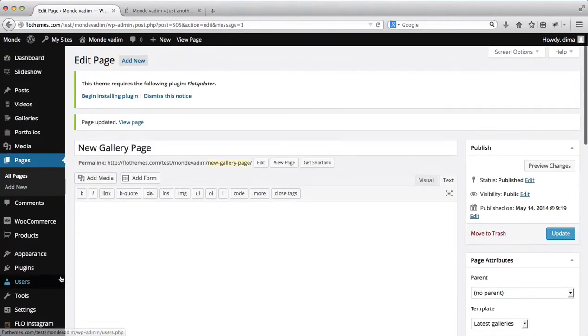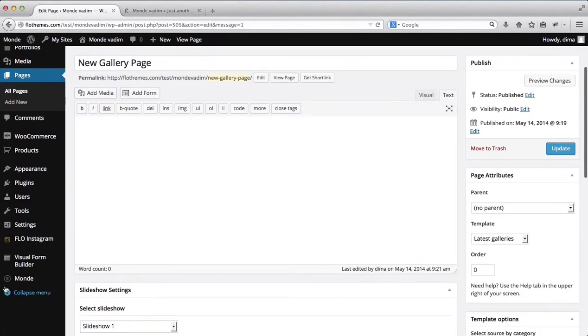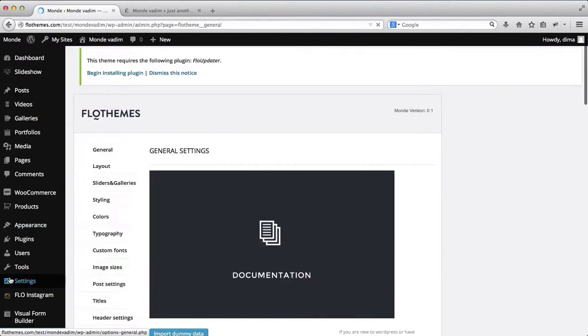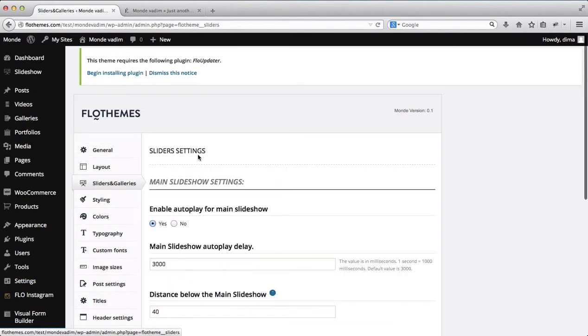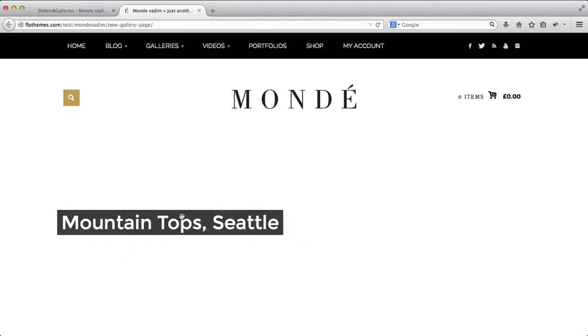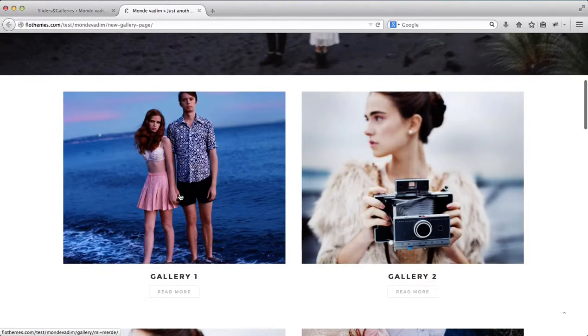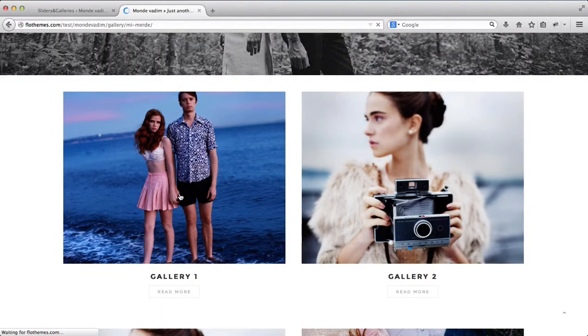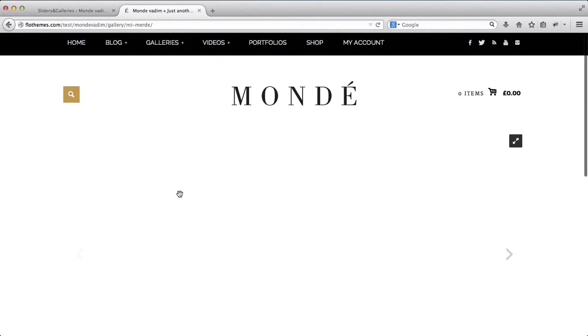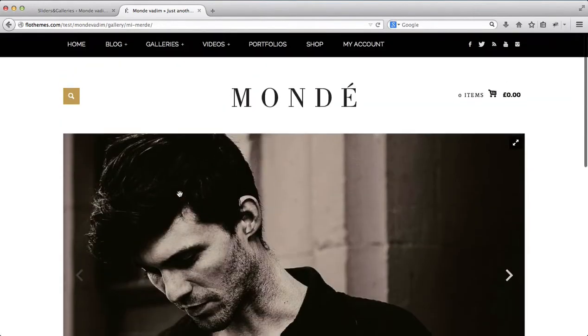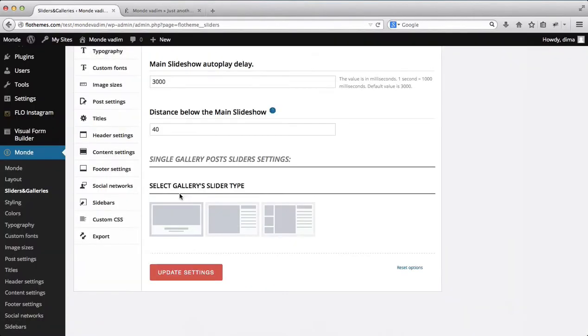Next off we have some additional settings that are located within the Monday area. And we'll just head on over to sliders and galleries. And what we have here is our gallery views. So currently we have this layout and if we just head on over to any gallery, you'll see that we have this layout selected for the galleries.